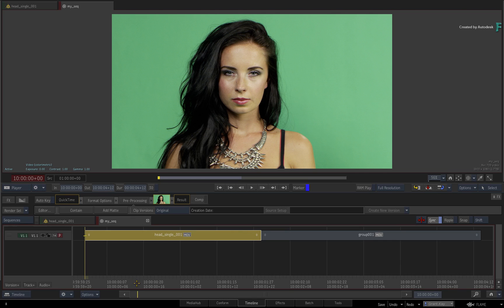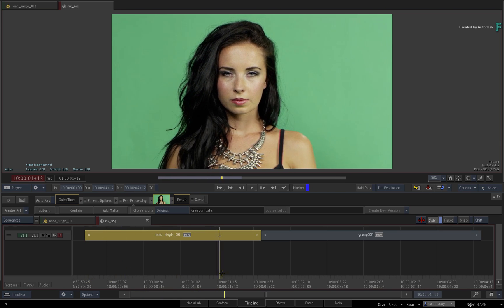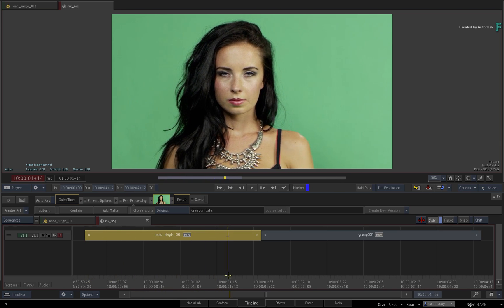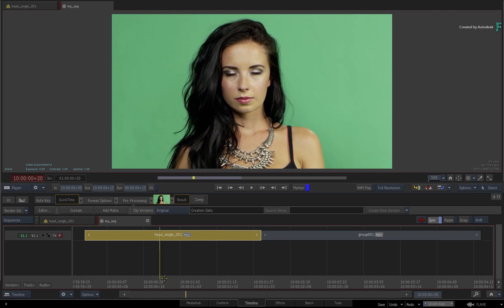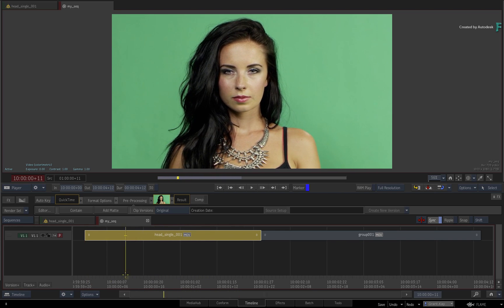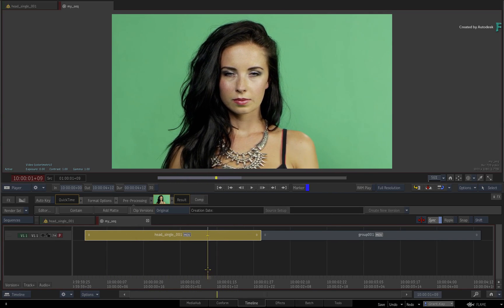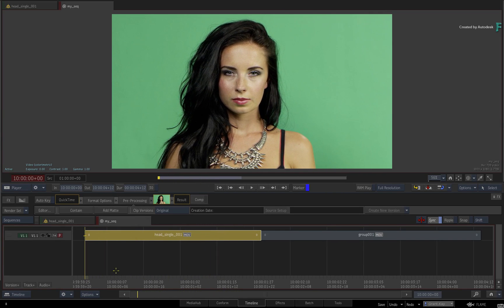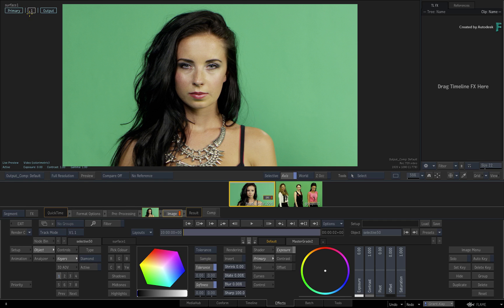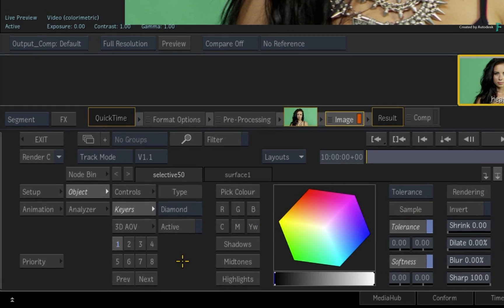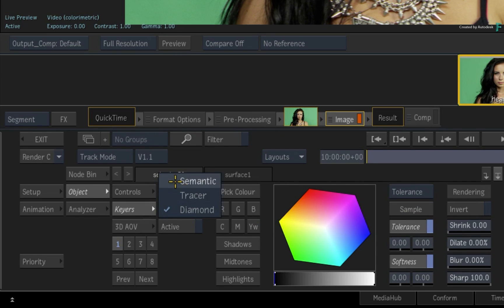Let's start off with this shot in a sequence. We'll go through the various steps to isolate the parts of the person's face and then apply Selective Effects to make some adjustments. With the shot selected, switch to the Effects Environment and choose the first selective in the viewport. To access the semantic gear, change the gear type from Diamond to Semantic.